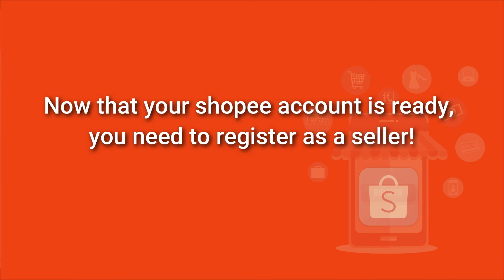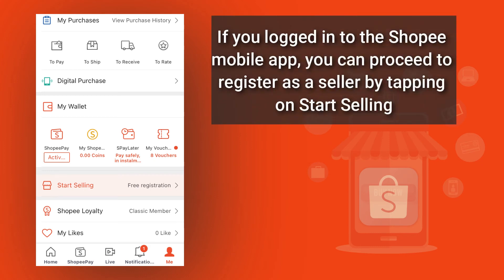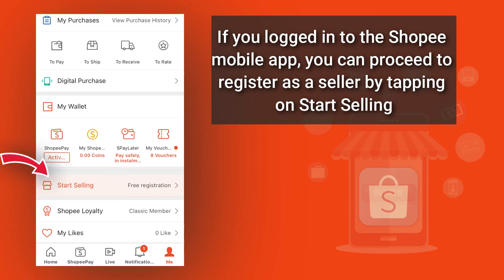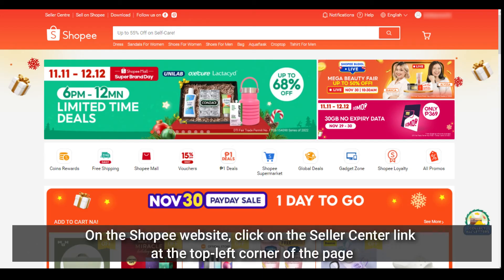Now that your Shoppy account is ready, you'll need to register as a seller. If you logged in to the Shoppy mobile app, you can proceed to register as a seller by tapping on 'Start Selling'. If you're on the Shoppy website, click on the seller center link at the top left corner of the page.